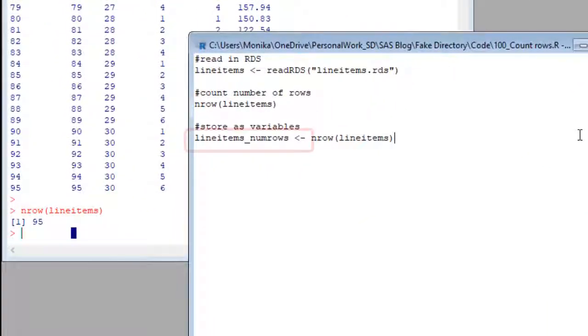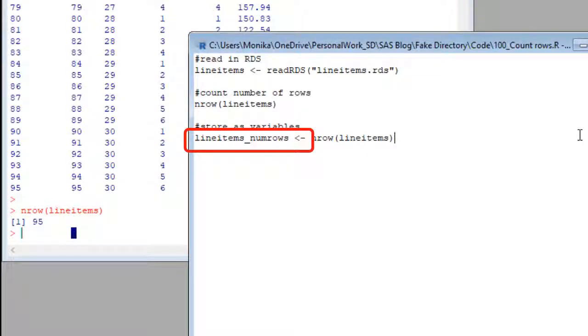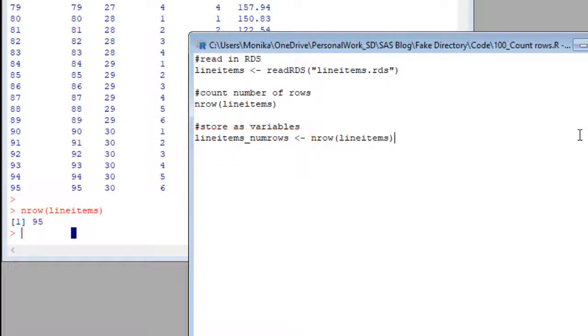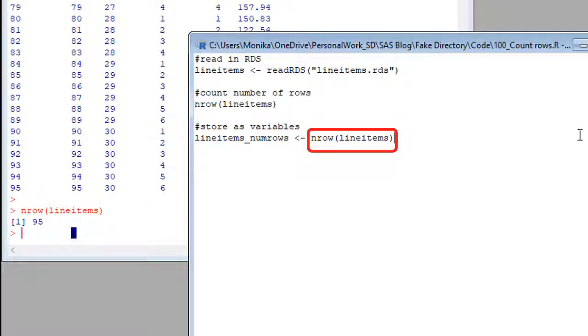This is an arrow with a variable to the left of it called line items underscore num rows. So that's me shoving some value into that variable, line items underscore num rows with an arrow. And you know what that is? That is our nrow command that comes out to 95.